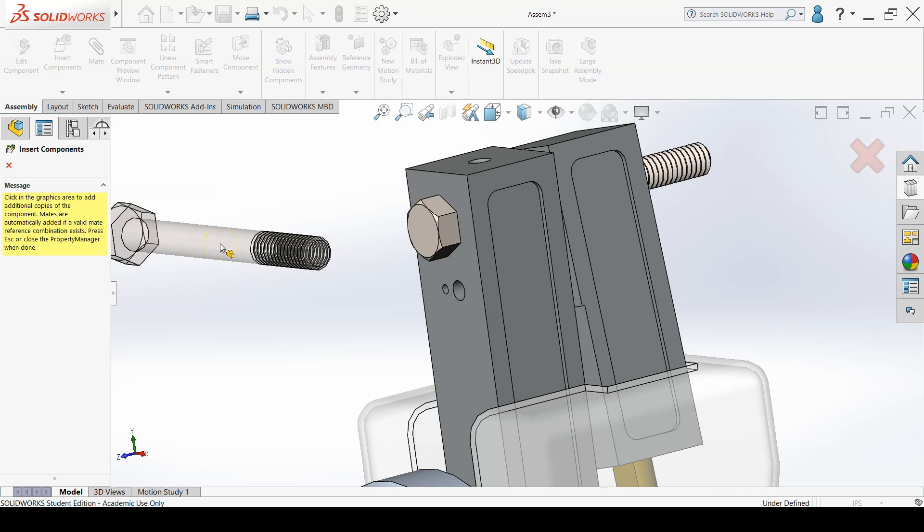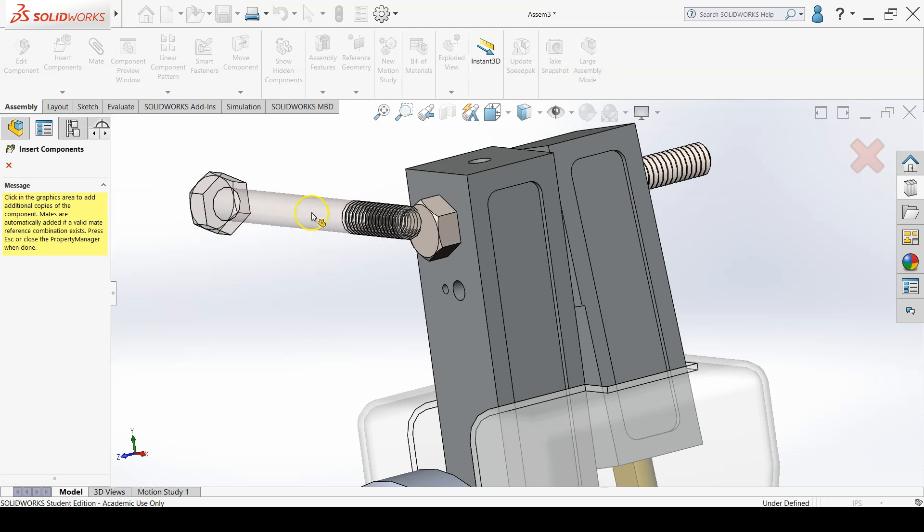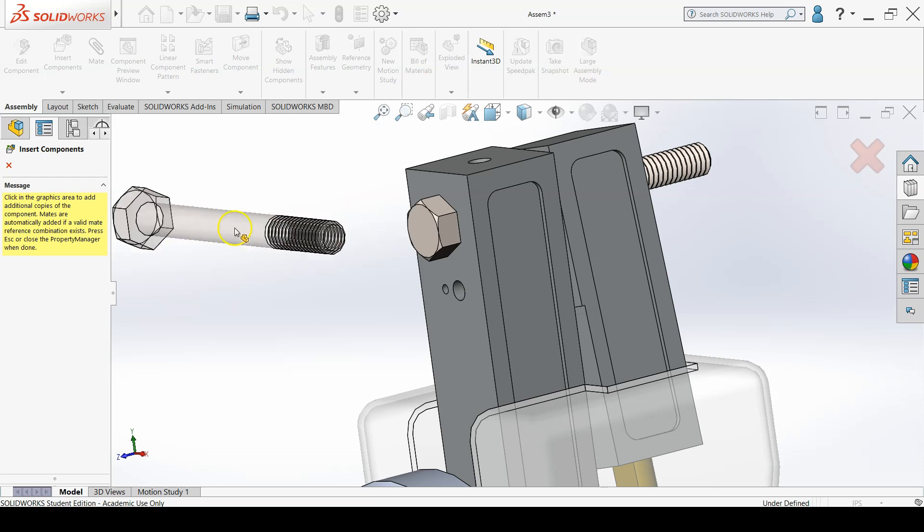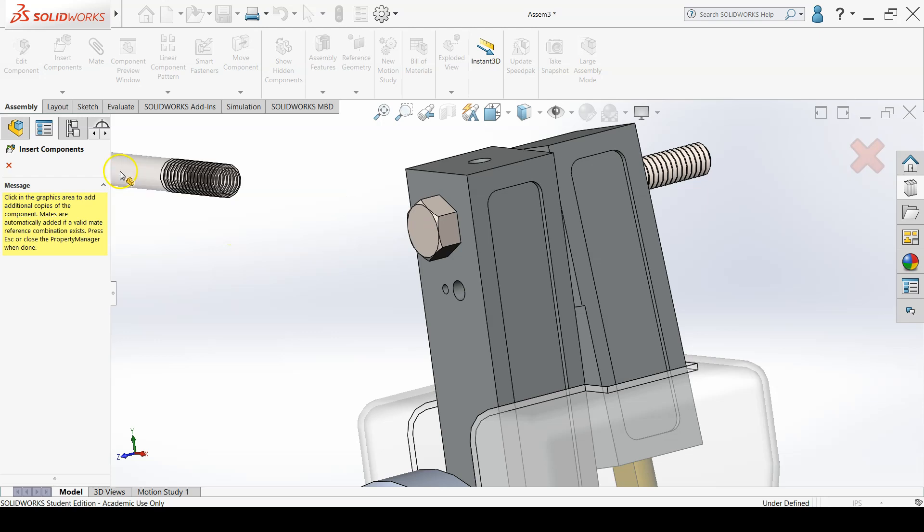Inserting more components is the default action after confirming the Toolbox component type. Press the red X in the property manager to confirm the command.